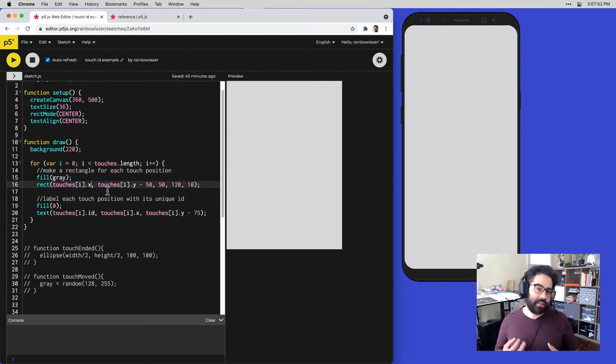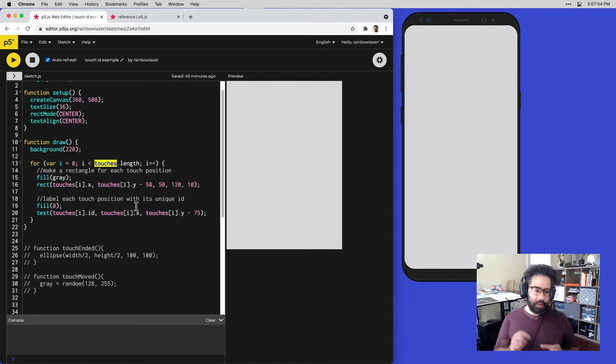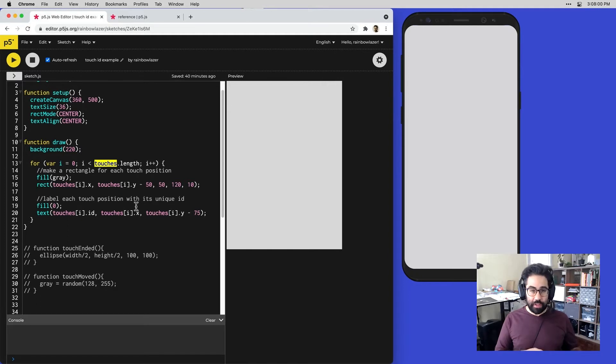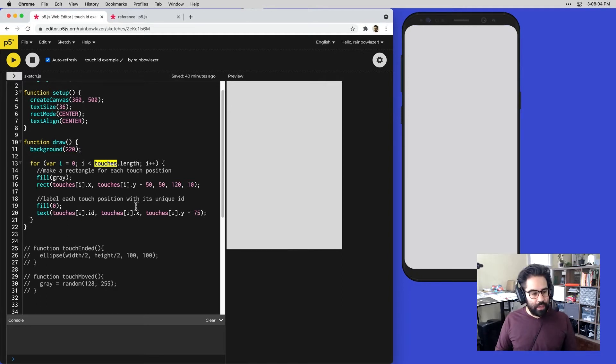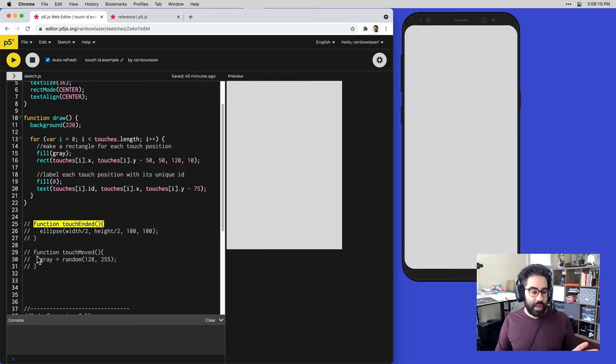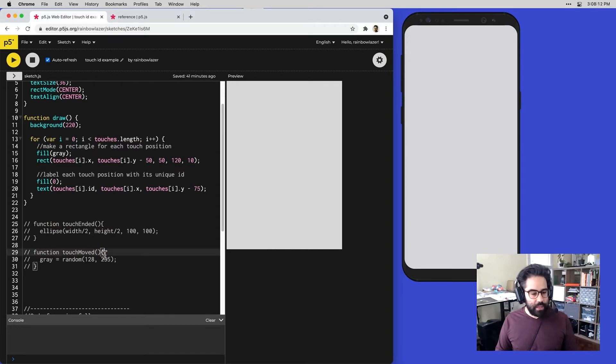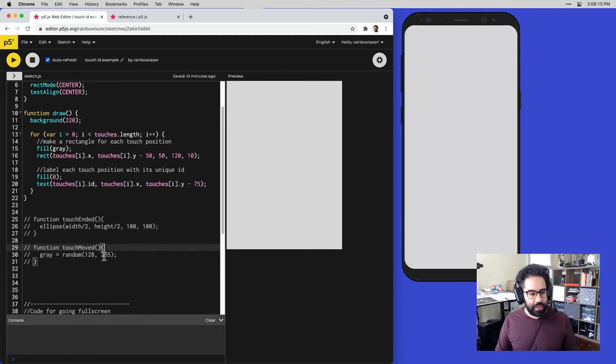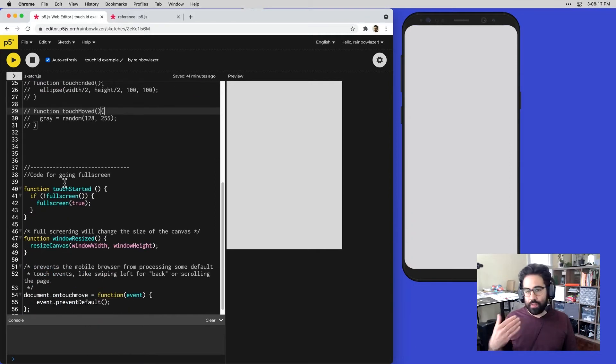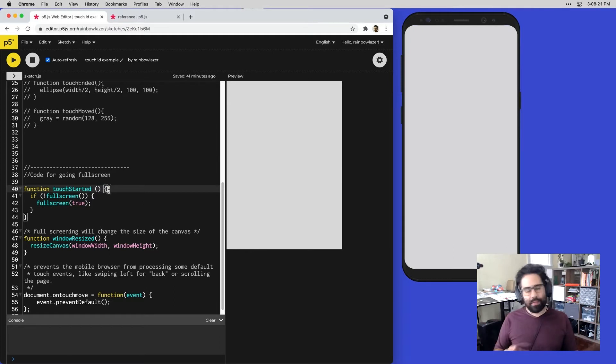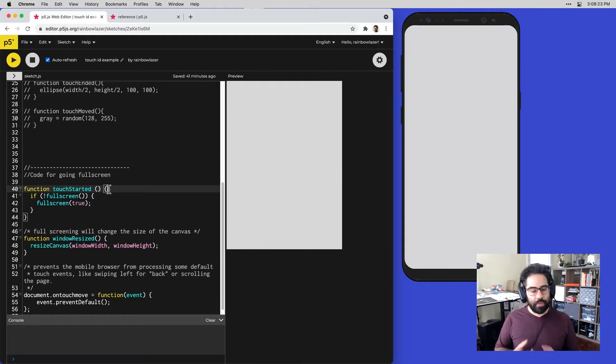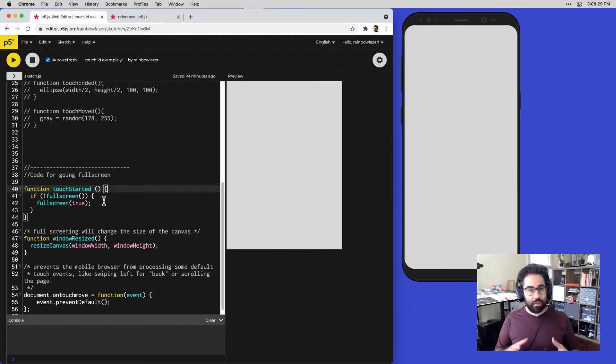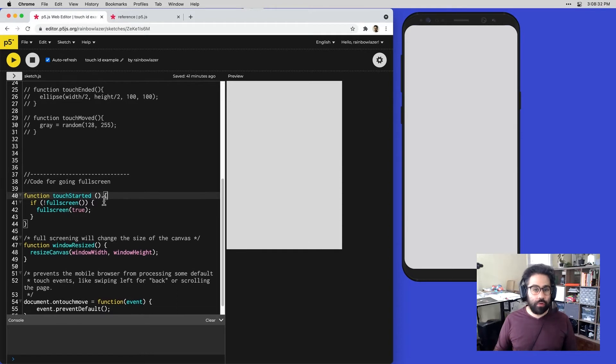That information that's saved in the touches array is stored in p5's memory, regardless of whether we're using any of the touch event functions in our code. I can see down below in my code I have the touch ended and touch moved functions, but they're commented out. So those aren't actually firing in our code. I do farther down here have the touch started function, and that's to allow my sketch to run full screen on a mobile device. Sometimes that touches array works in conjunction with the touch event functions, sometimes it works totally independent. It's really just up to how you set up your code.